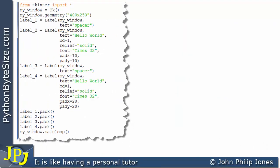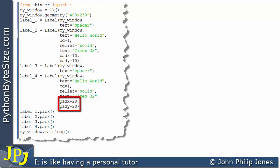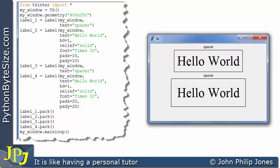For this program, you can see that I've gone to label 2 and made pad x and pad y both assigned 10. Whereas for label 4, pad x and pad y are both set to 20. If this program is then executed, have a look at the space around both sets of text — and you should clearly see which one has the most padding around the text and the reason why.